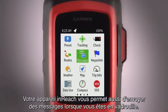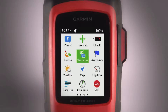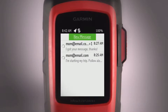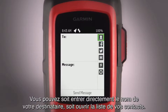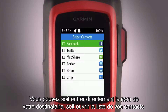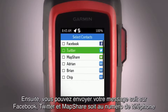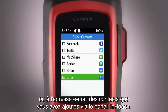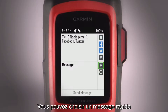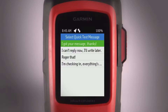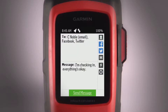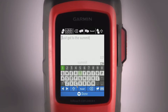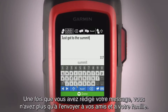InReach also lets you send messages from the trail. On your device, select Messages from the Home page, then select New Message. You can enter recipient names directly or open your Contacts list. Then send your message to Facebook, Twitter, MapShare, or to the phone numbers and email addresses of contacts you added using the InReach portal. You can select a quick text message or type a custom message in the text box. When you're happy with your message, send it out to friends and family.